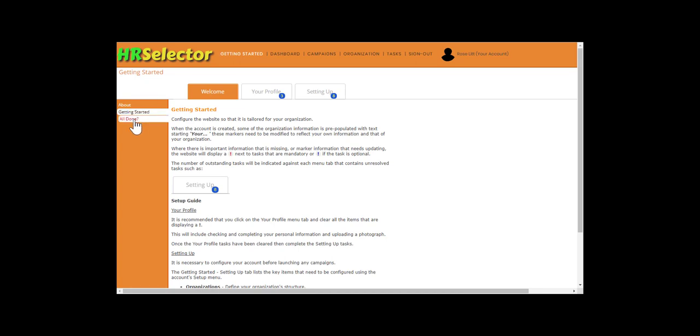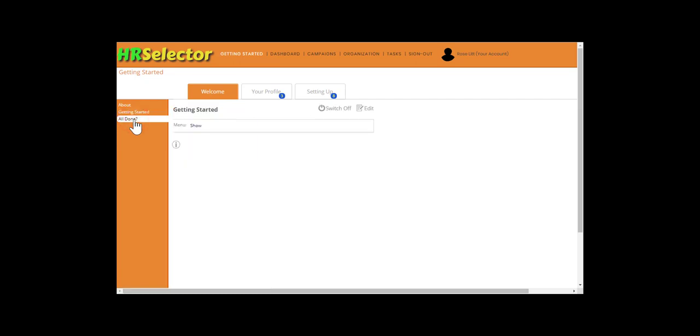When the initial configuration is complete, you will be able to turn off the Getting Started display. When there is an action that needs to be done, the tabs will show the number of outstanding tasks.